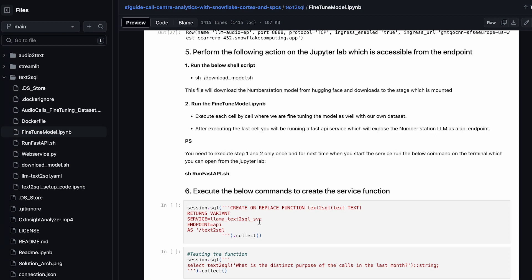The last step is creating the service function — called text_to_sql — which points to the service we have created, hitting an endpoint with the name text-to-SQL to invoke it. You can just call a SQL function: select text_to_sql, with your distinct purpose and whatever question you want to ask.